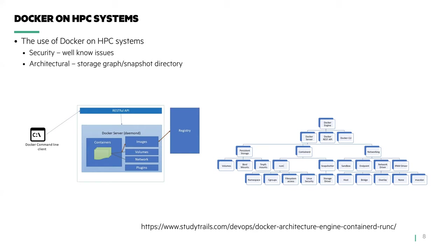On HPE systems, we use a solution whereby we logically partition the parallel storage for use by this graph, giving each node its own private storage.